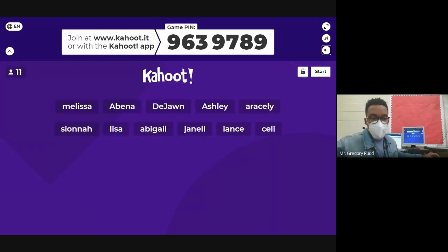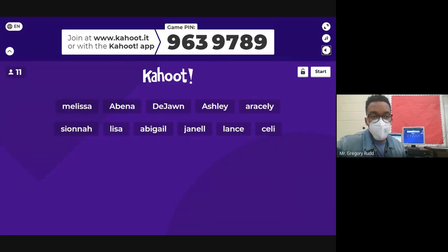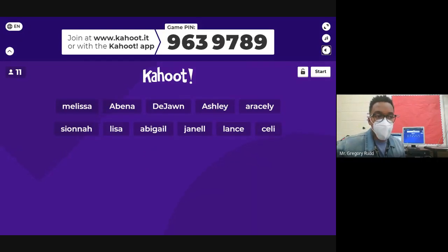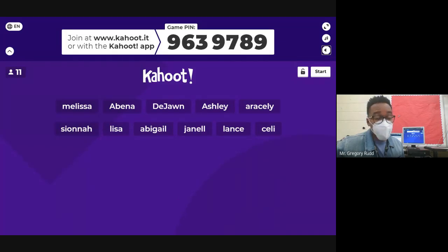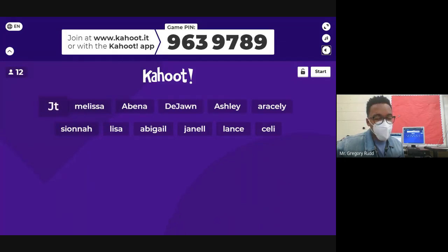I want to remind you all that we are having the biology town hall today at three o'clock. This is not only for you but for your families to get any questions answered as we approach next week's midterm exam. The midterm in this class will be on Tuesday.